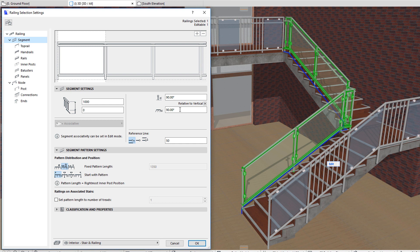If the relative to vertical option is selected in the pop-up button above the field, the 90 degrees value means vertical components in the Pattern Editor are vertical in the generated railing.